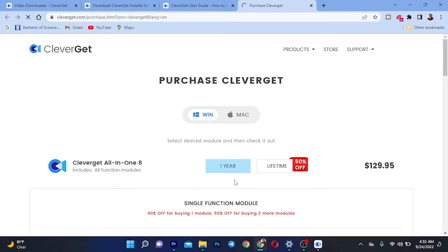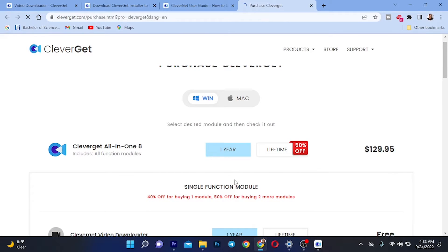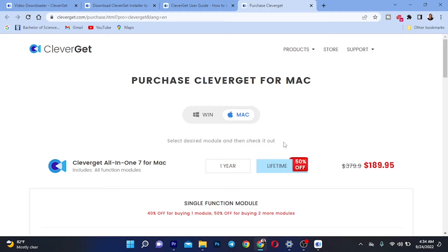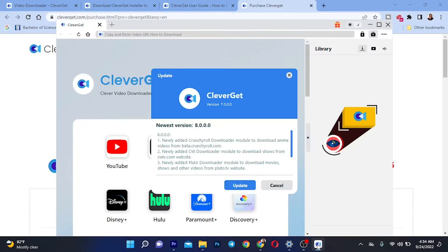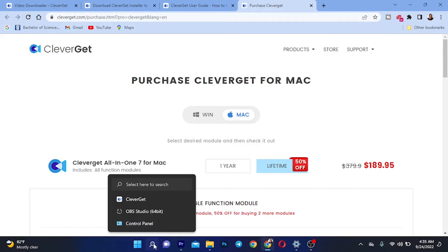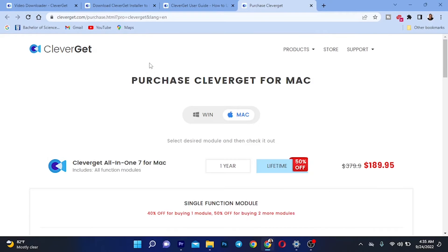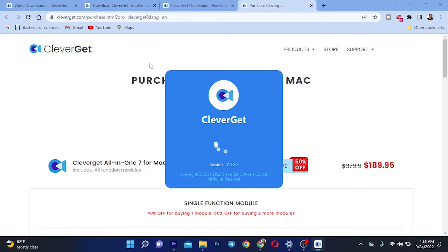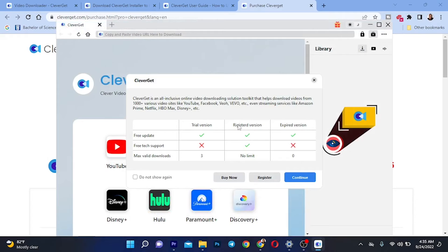When you click Buy Now, you can see there's a one-year or a lifetime option, and it was 50% off at the time of recording. Once you buy the product and receive your key, go back to the app. I advise that once you have the product and your key, close the app and reopen it to get back to the interface where you can enter your product key.